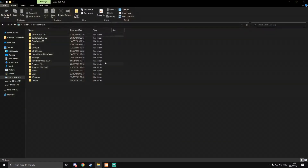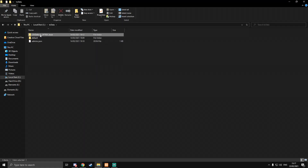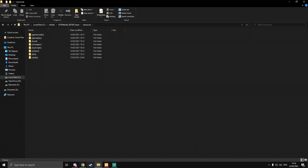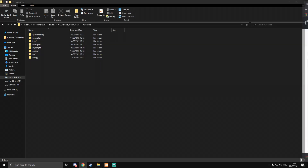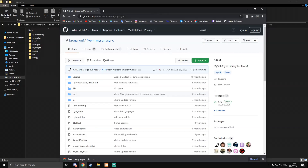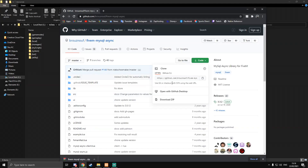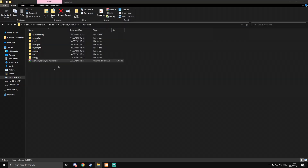We're going to go to our server directory as usual — into the txData directory. From there we actually need to go and download a resource called mysql-async. I'll have the link in the description to this GitHub. All you need to do is press the green code button and then download the zip file.